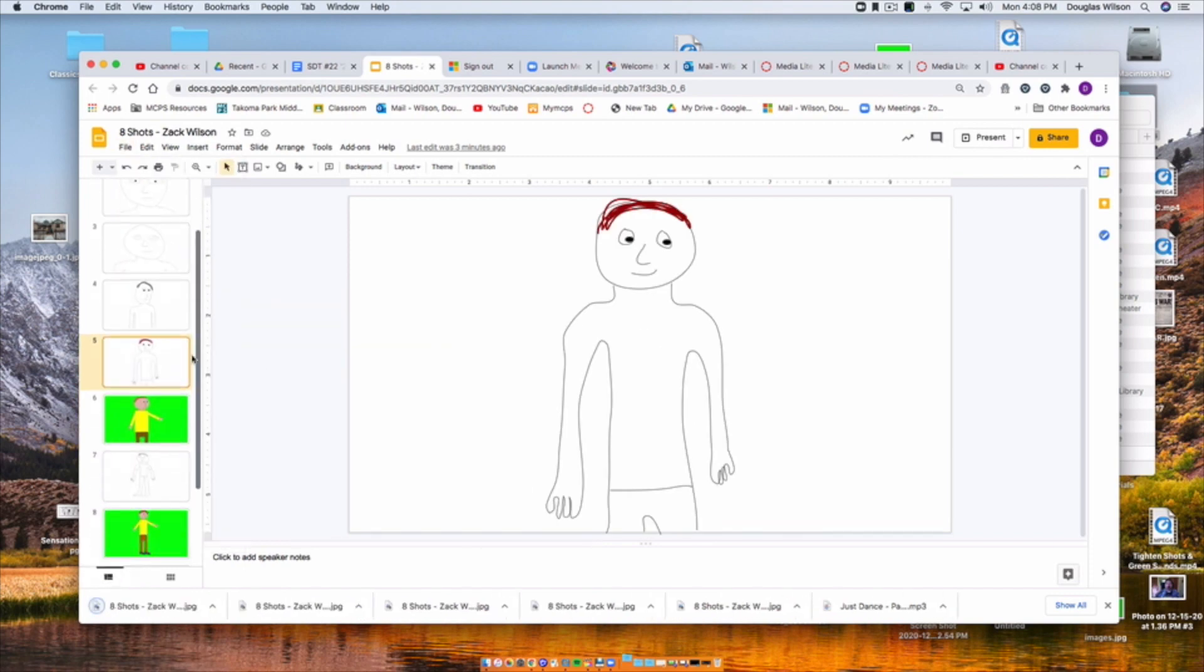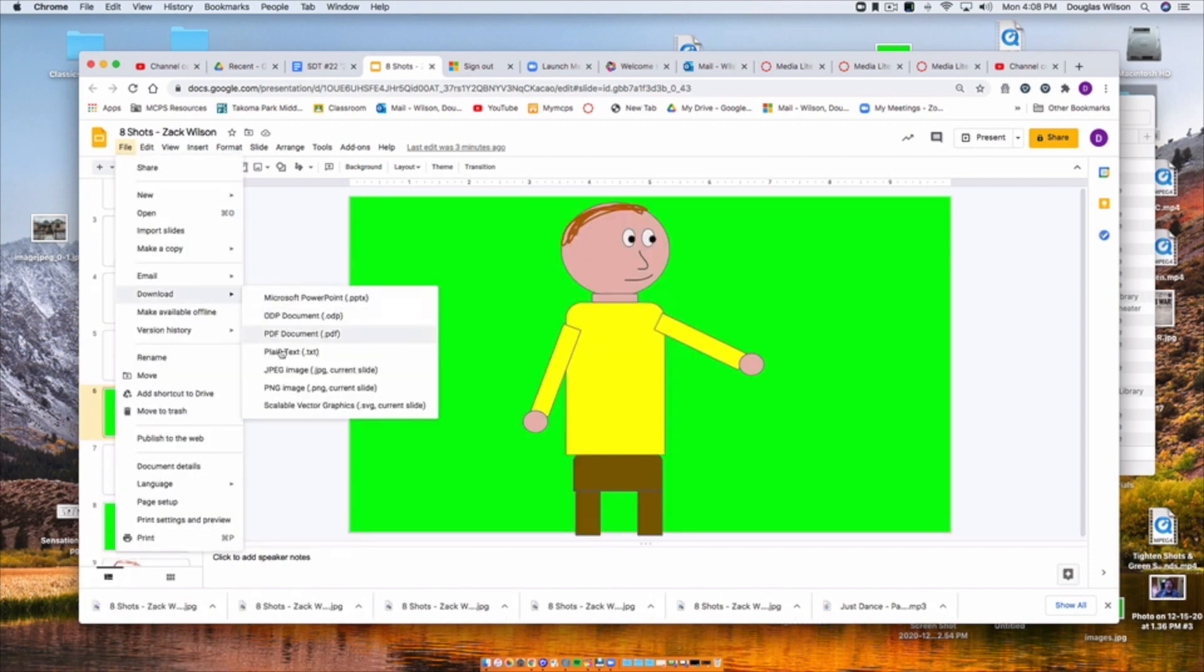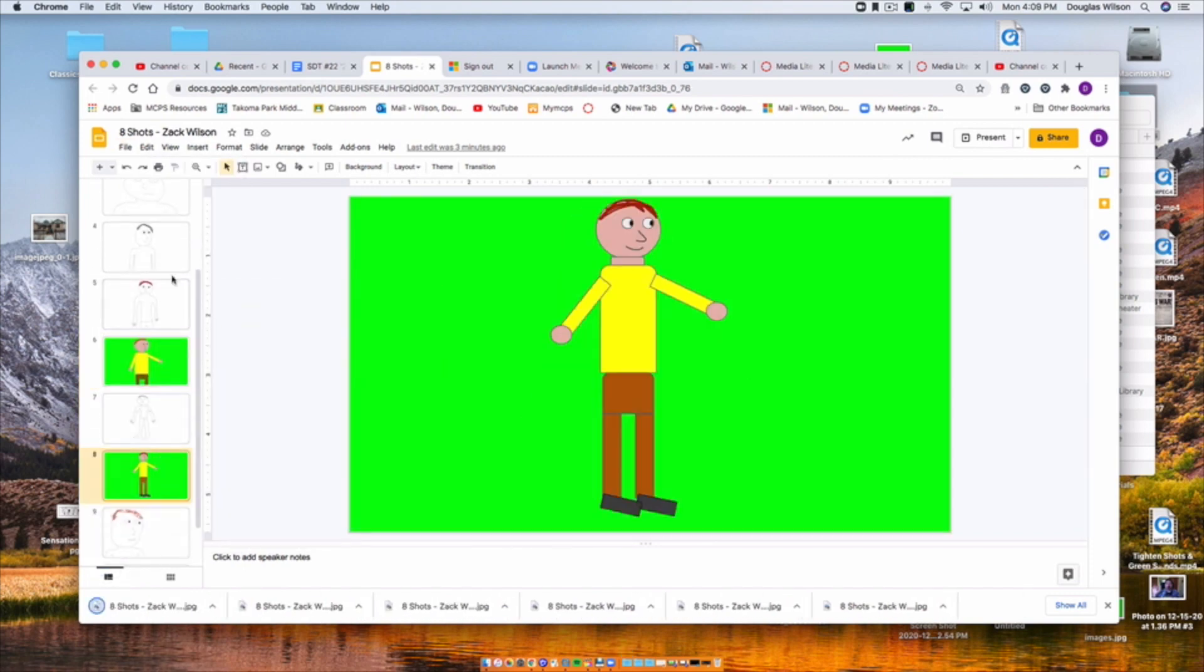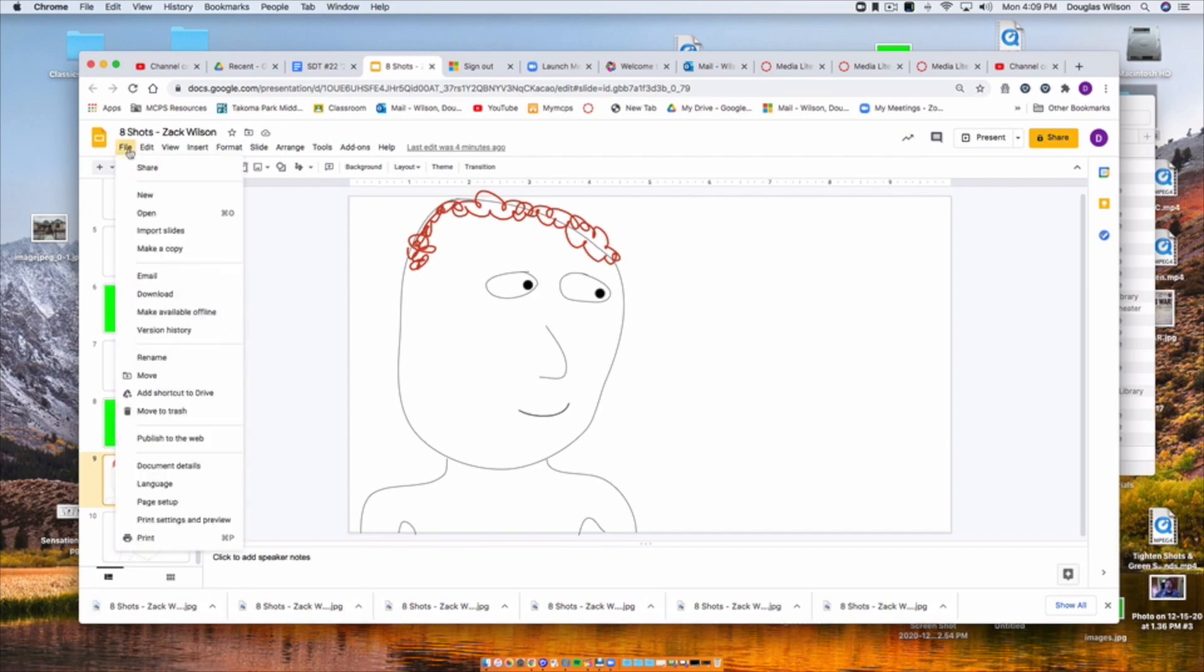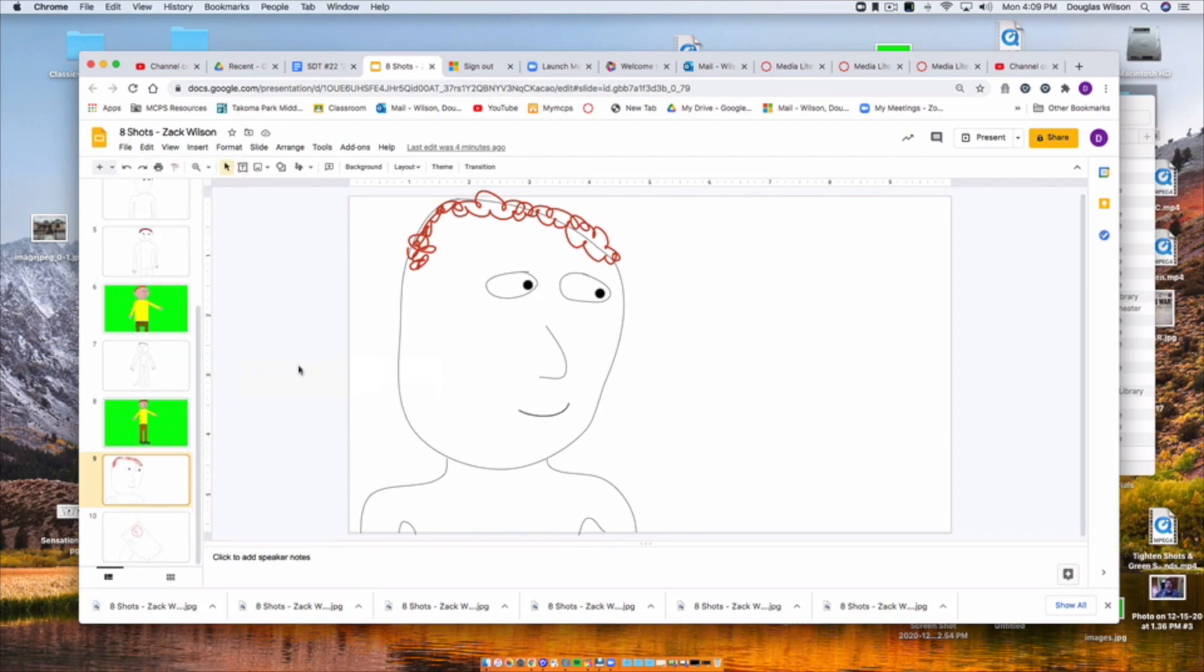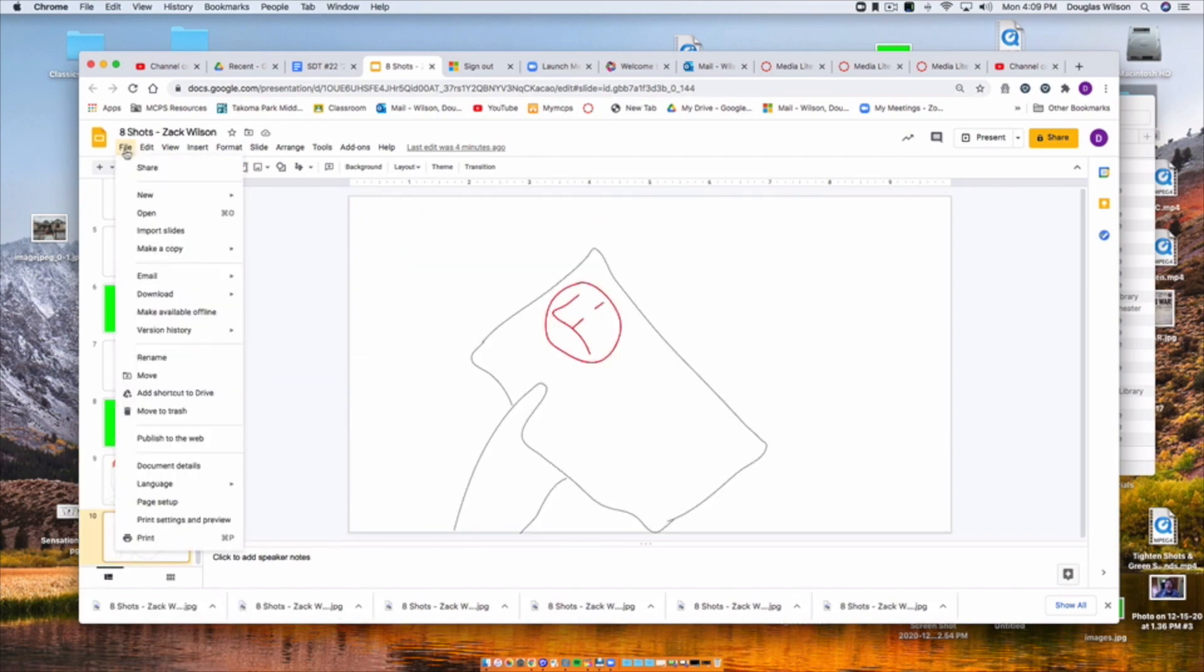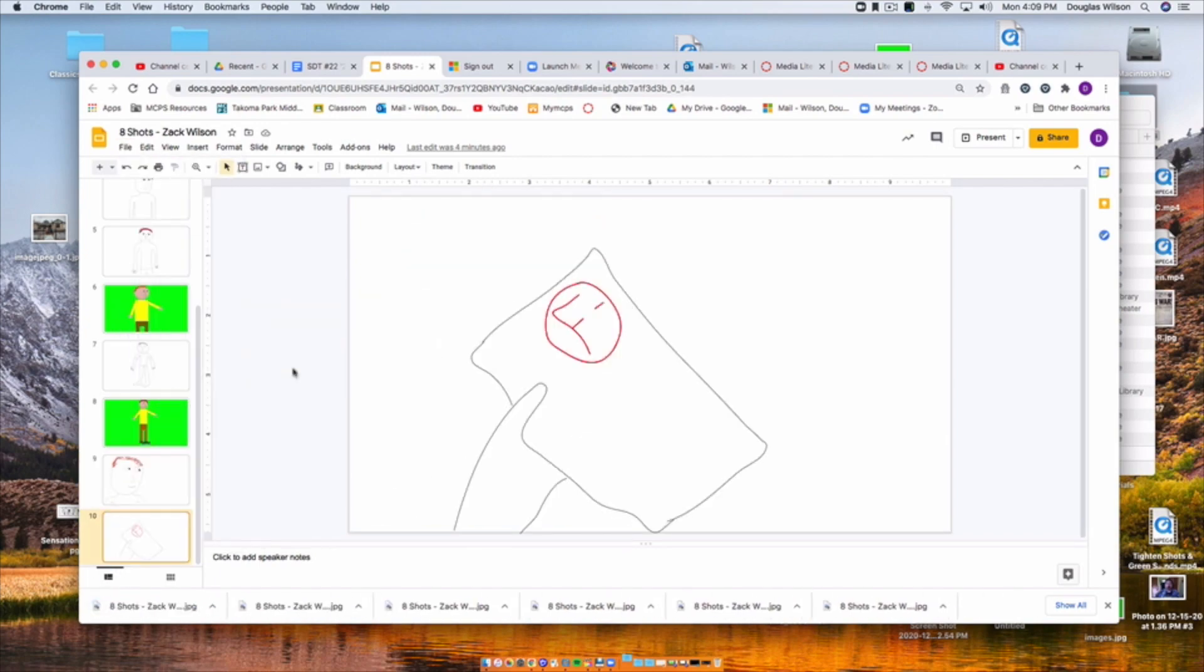Obviously, I'm speeding this up. A lot of this video and many of my tutorials will be sped up, so I'm just going to File, Download, JPEG, File, Download, JPEG.